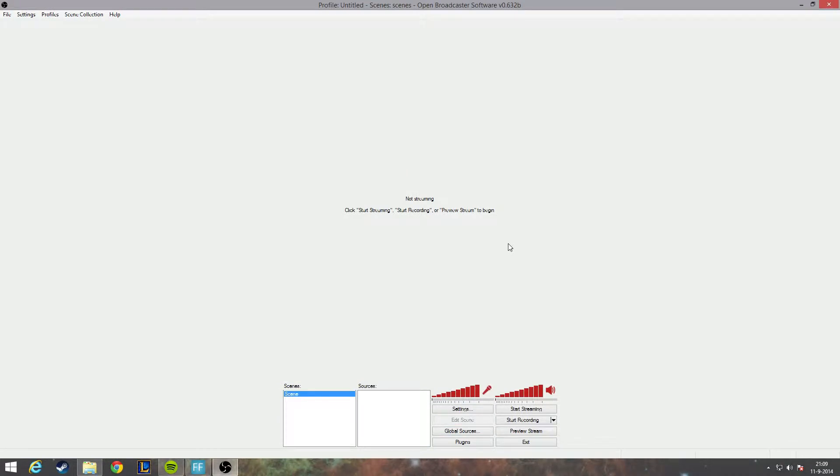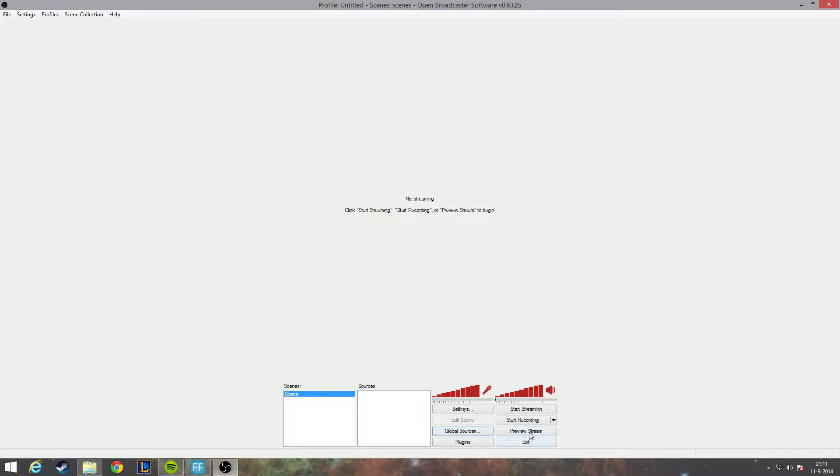All right, let's get started. I started OBS, of course using the 32-bit version. Keep in mind the 64-bit version does not work for this tutorial. Okay, let's get started. First of all, let's click on the preview stream button so we can see what we are doing.